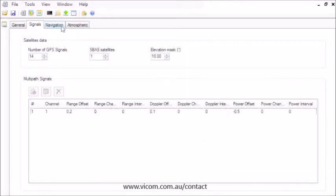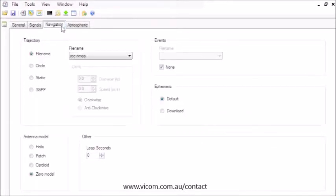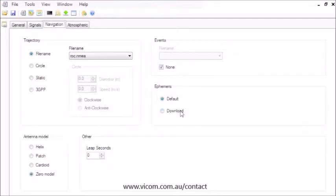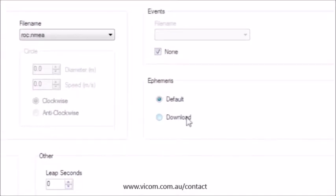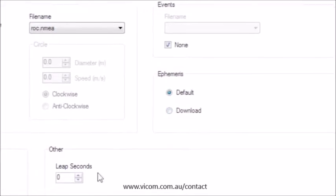Back on the Navigation tab, you can select specific scenario events that we will see later. The ephemeris data is specified either as the built-in default data or downloaded from official websites.